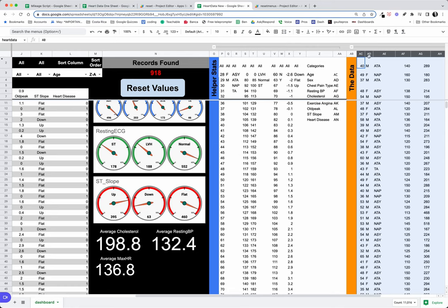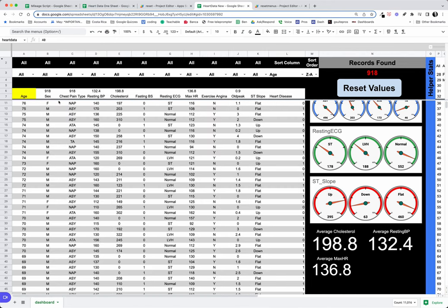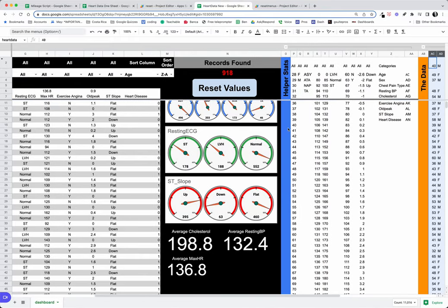We're doing the same thing with the gender and all of these different criteria that you see labeled here: chest pain type, resting BP.